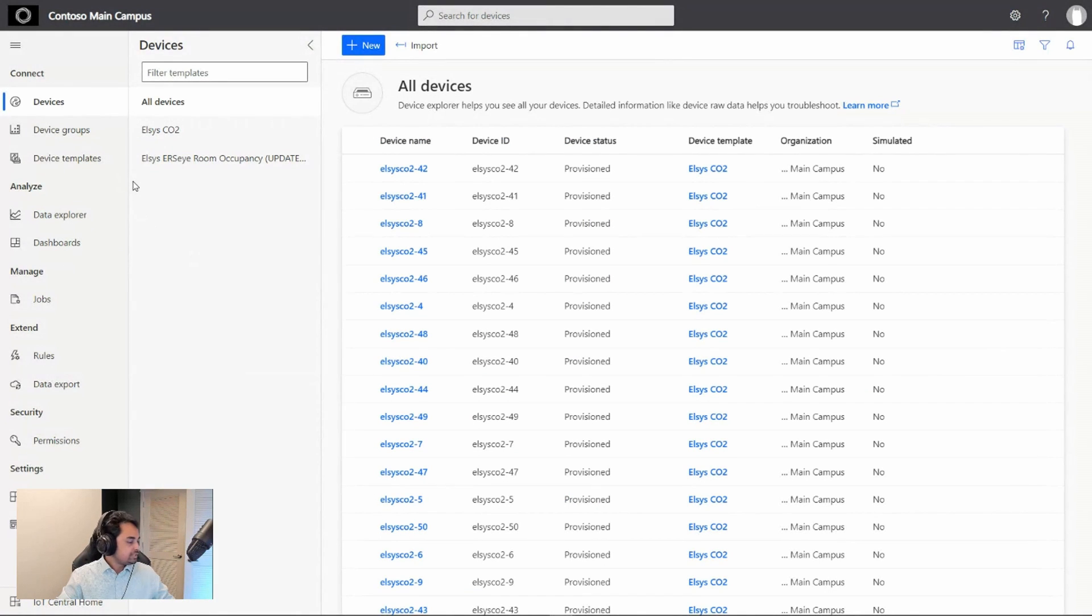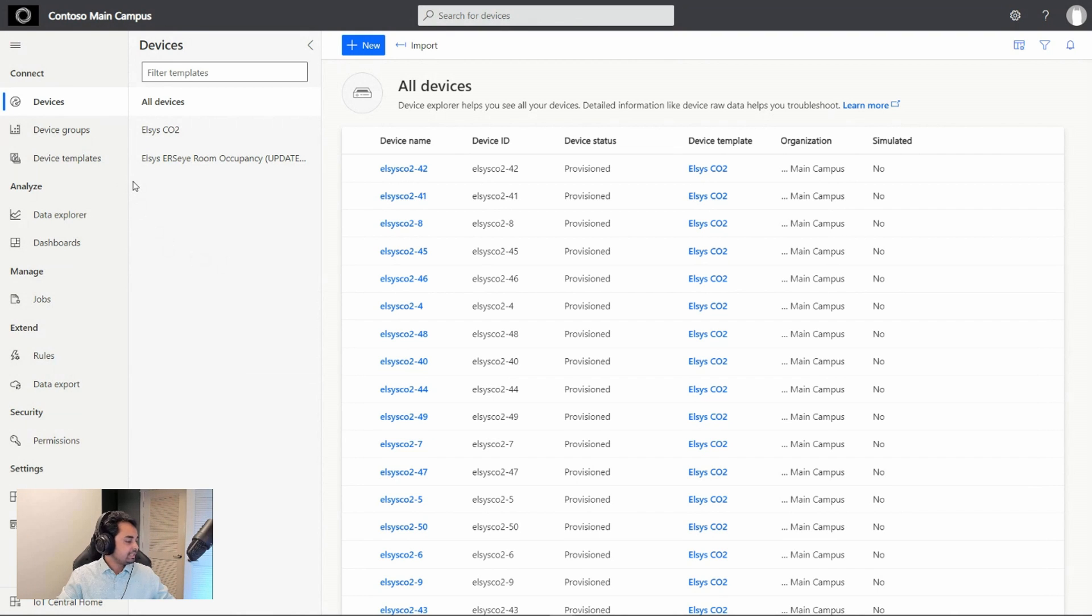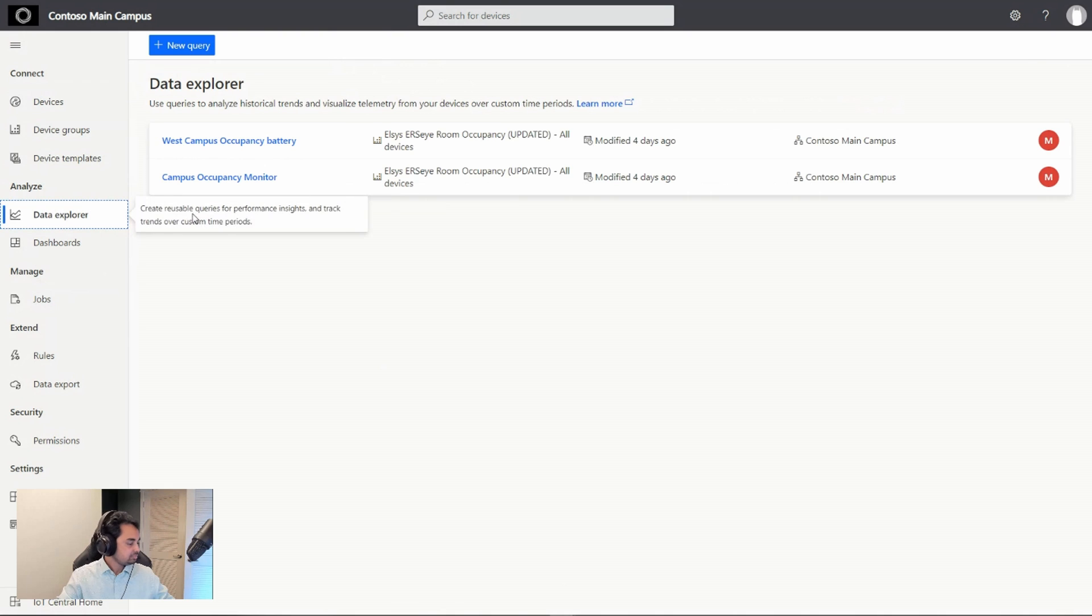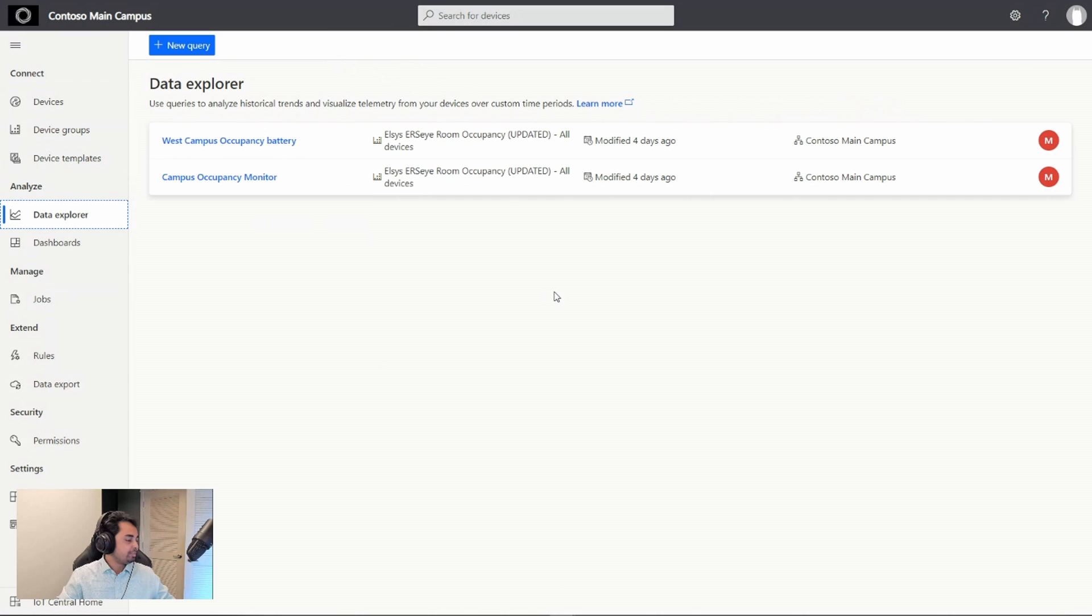Once you're done setting up your app and have connected a few devices, you can click the Data Explorer in the Analyze section of the nav menu to start analyzing device telemetry. In our Contoso app here, we have sensors installed in each of our buildings to gather telemetry for occupancy, temperature, humidity, and CO2 levels.